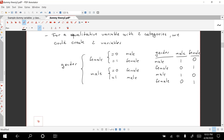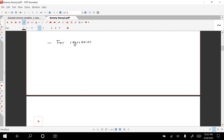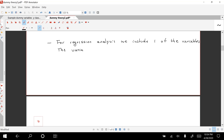For regression analysis, we only include one of the variables. The variable that we exclude is the base category. That's what we did previously.